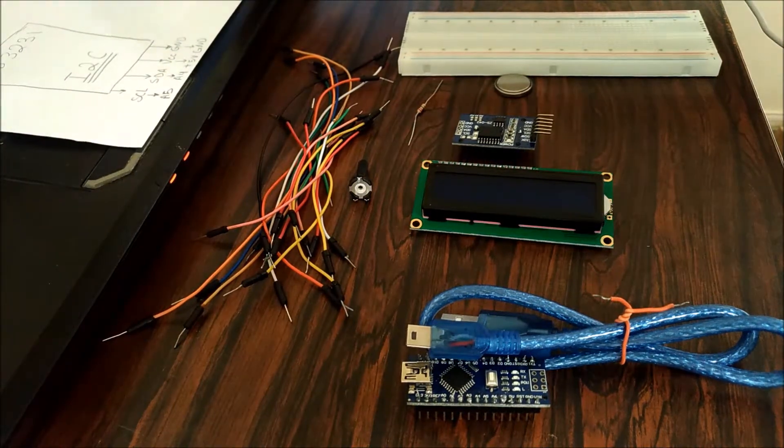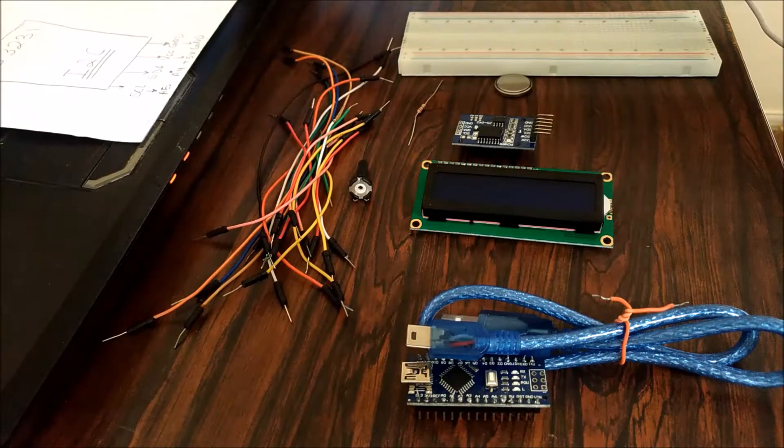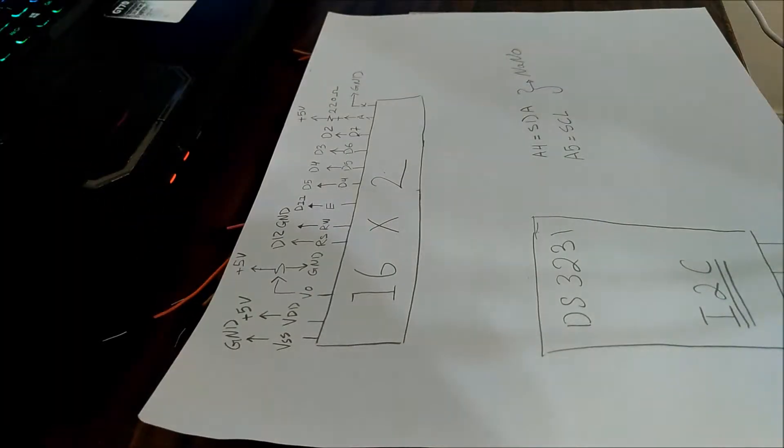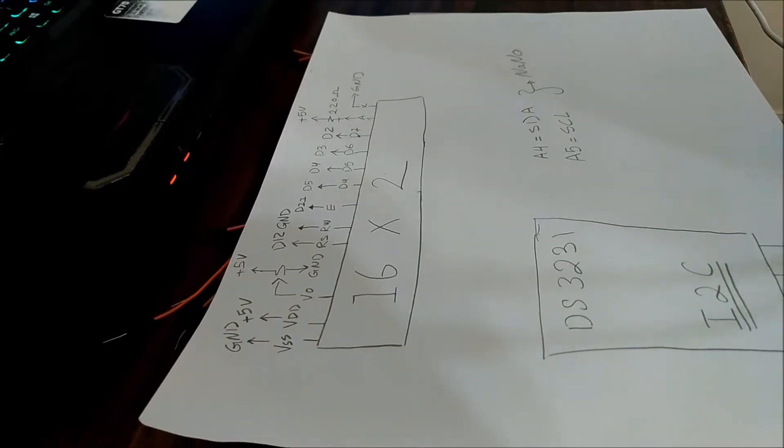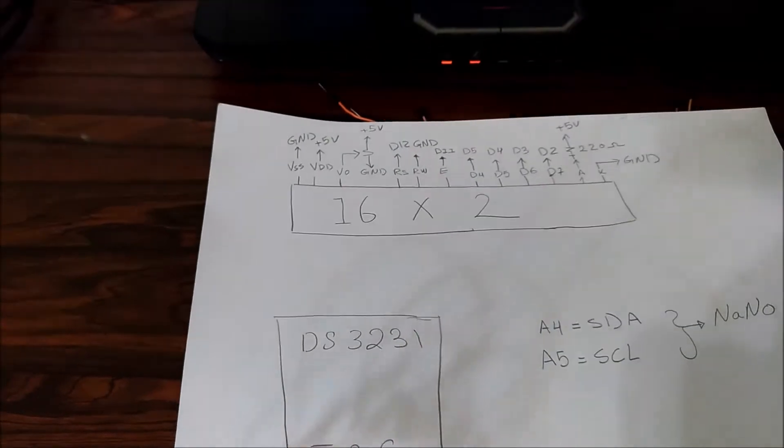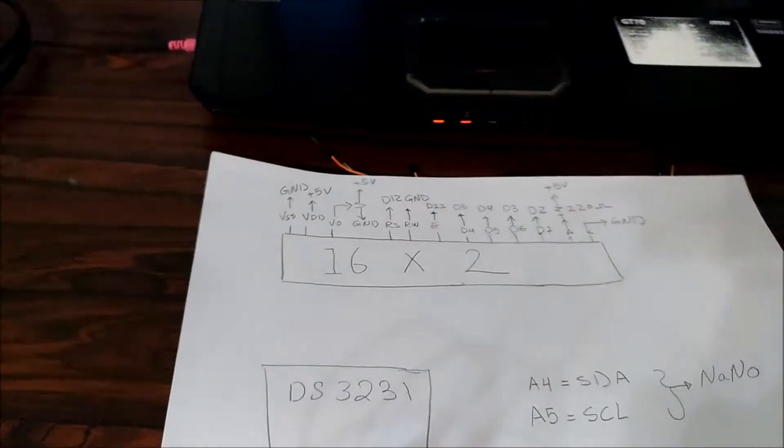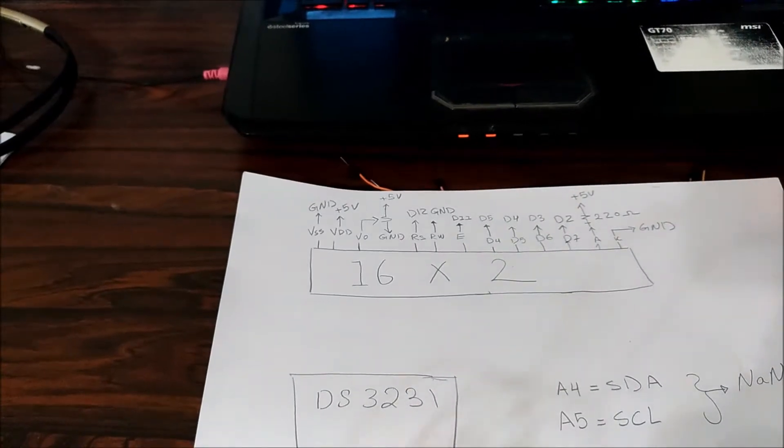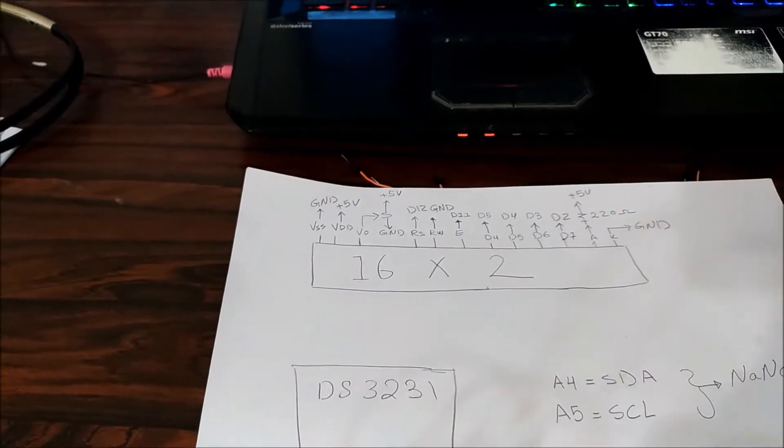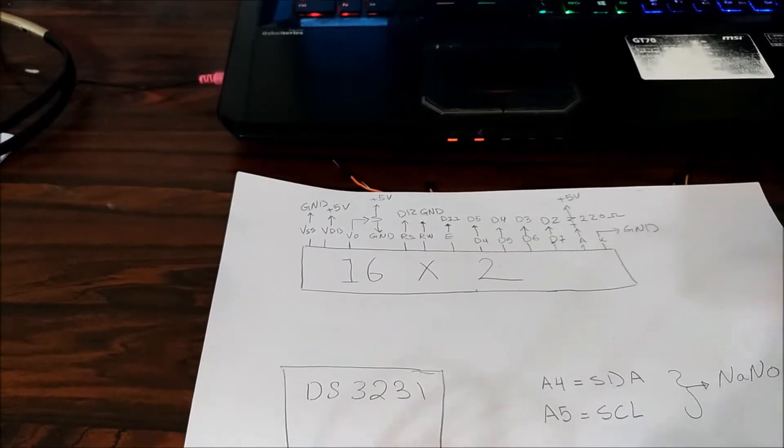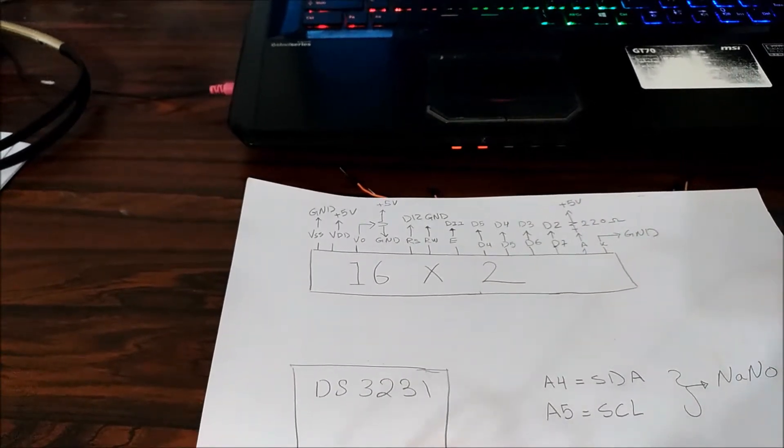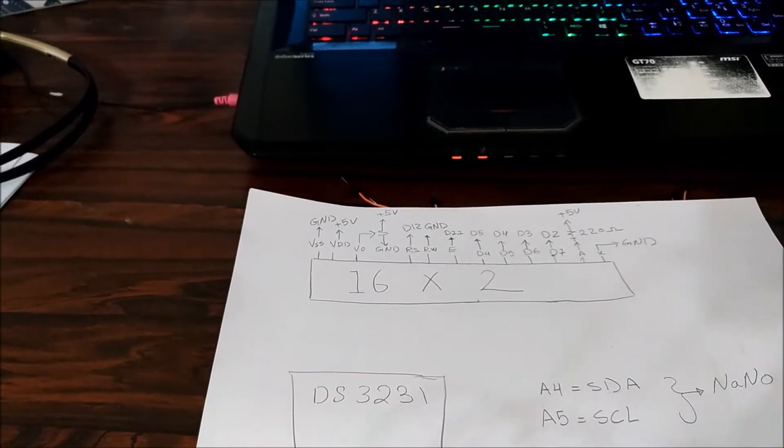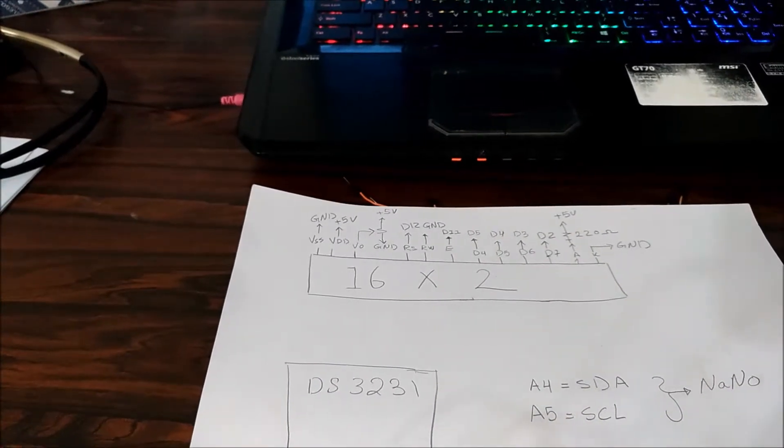I have my schematics on the piece of paper and also commented in the code. First, we're gonna verify that we have the correct wiring for the 16 by 2 LCD. This is the wiring I'm gonna wire up. You could read the comments in the Arduino code provided in the description.